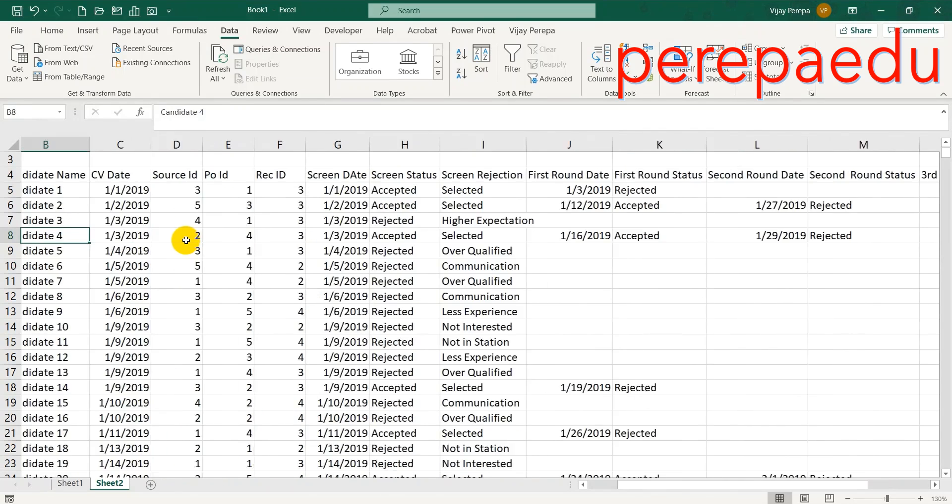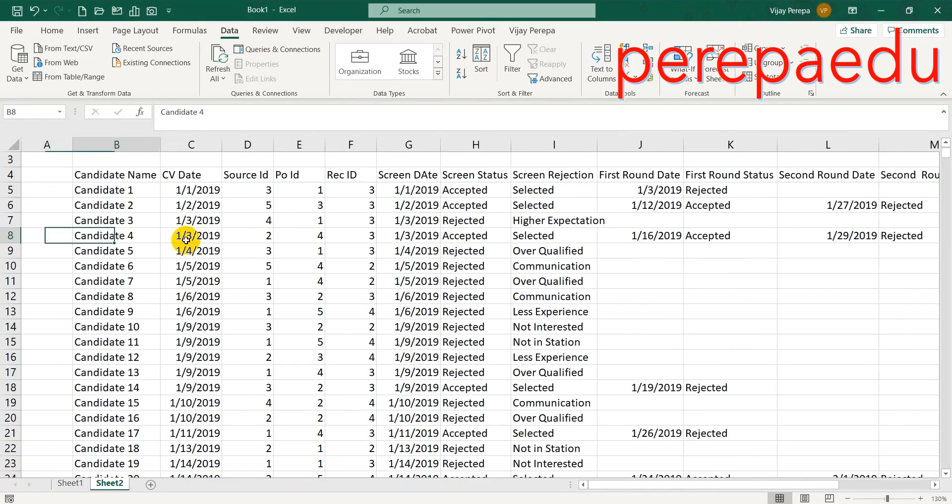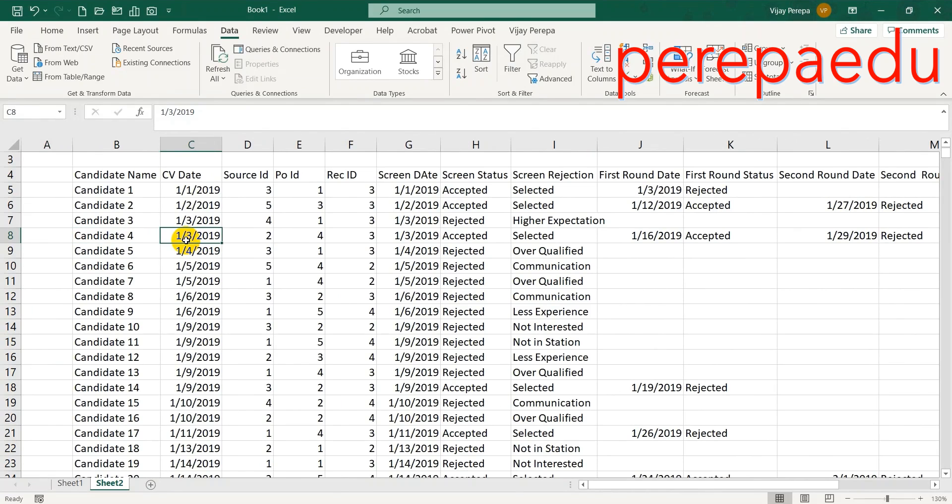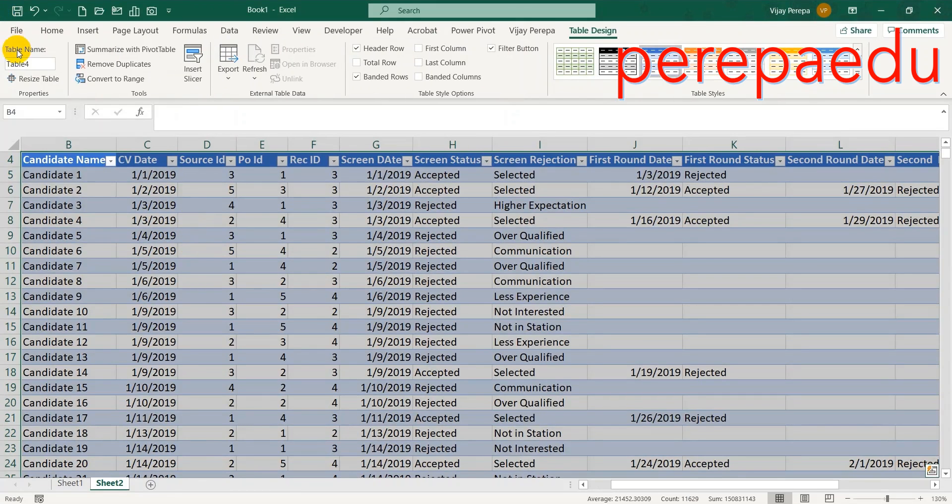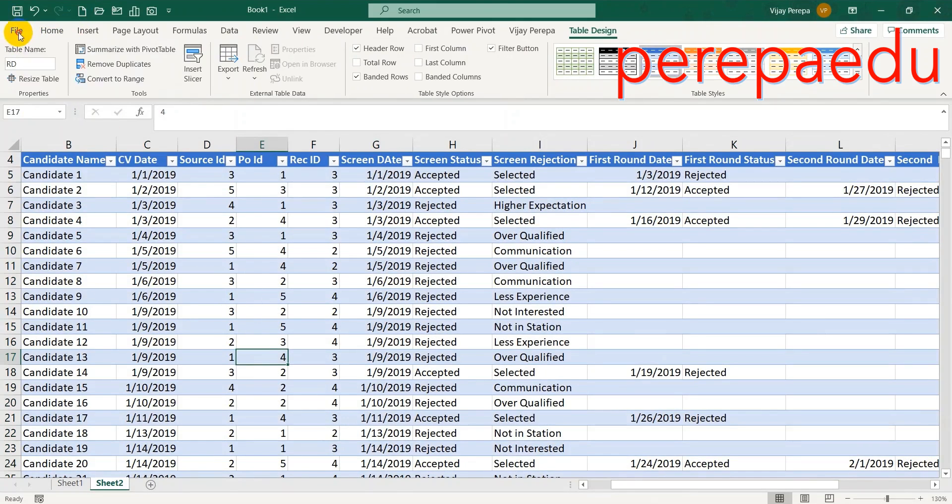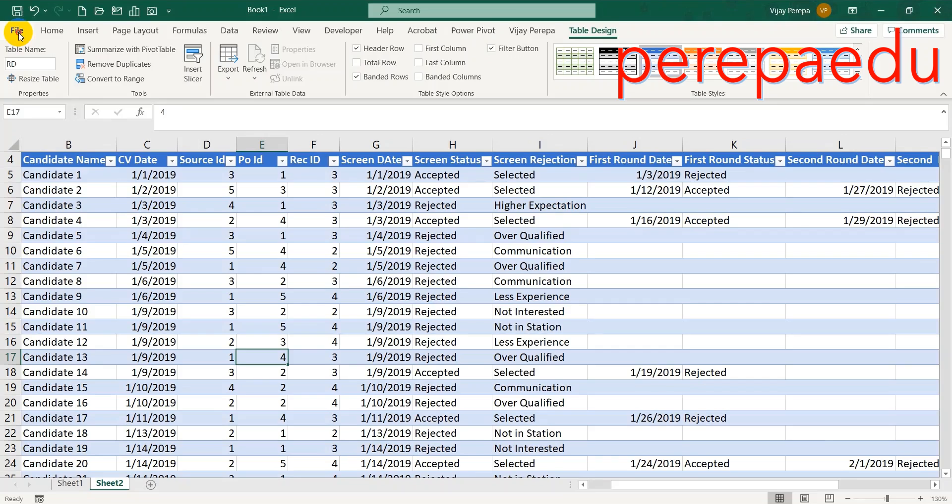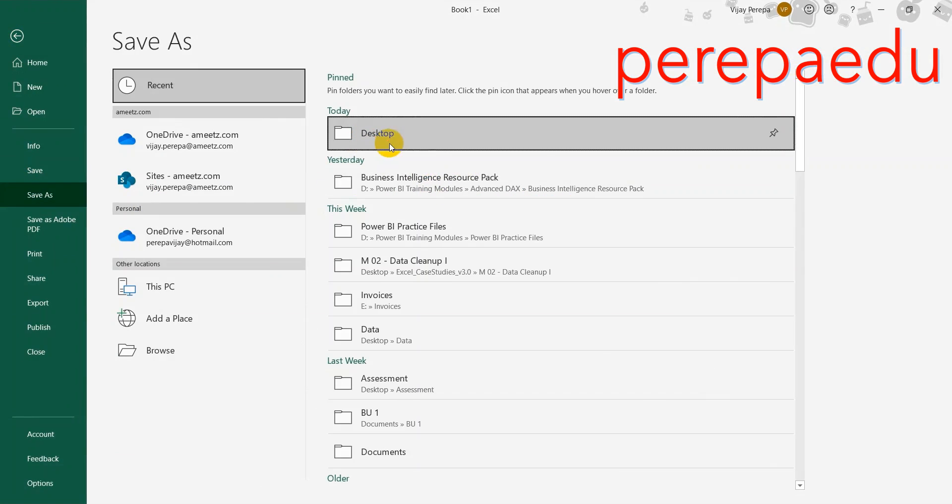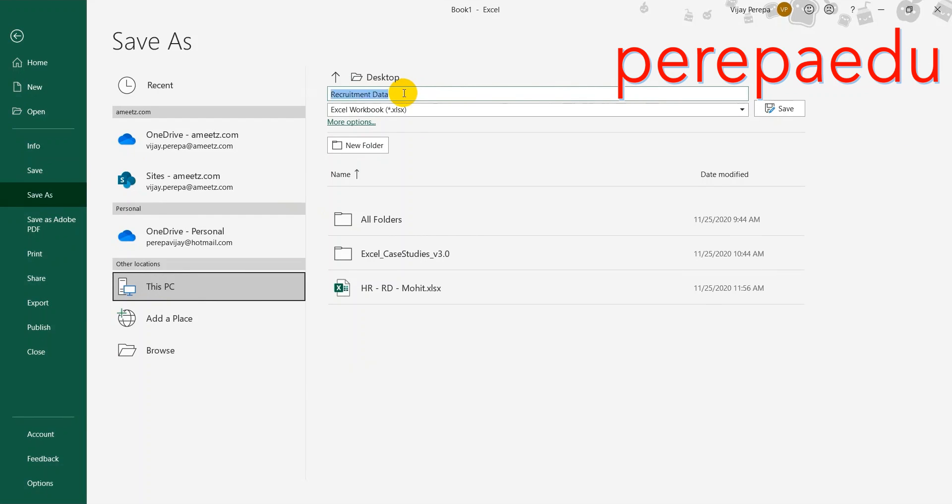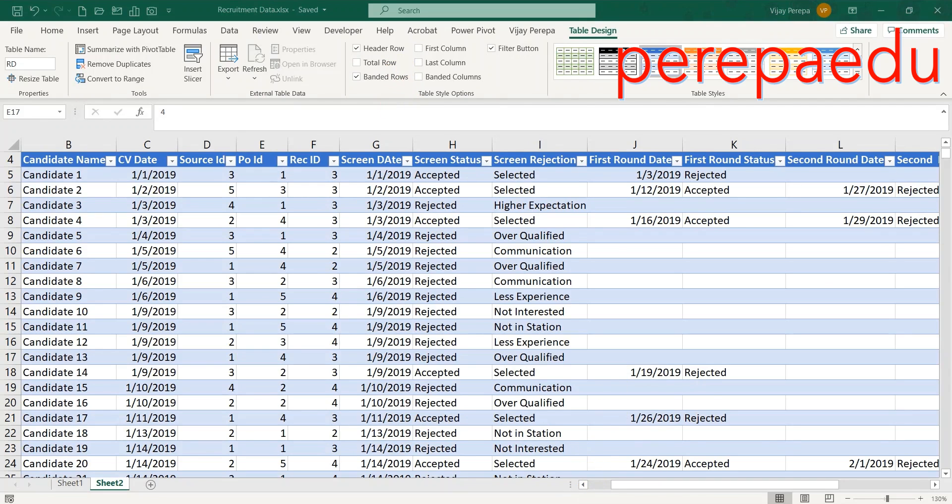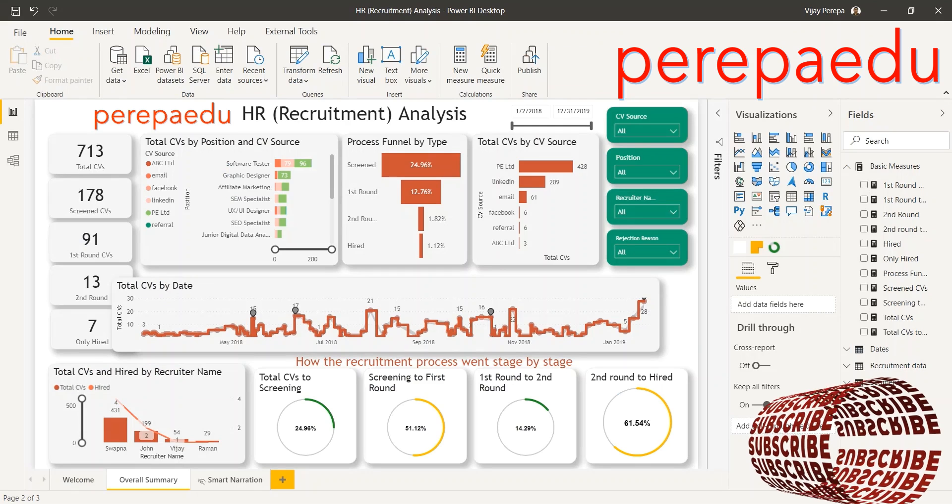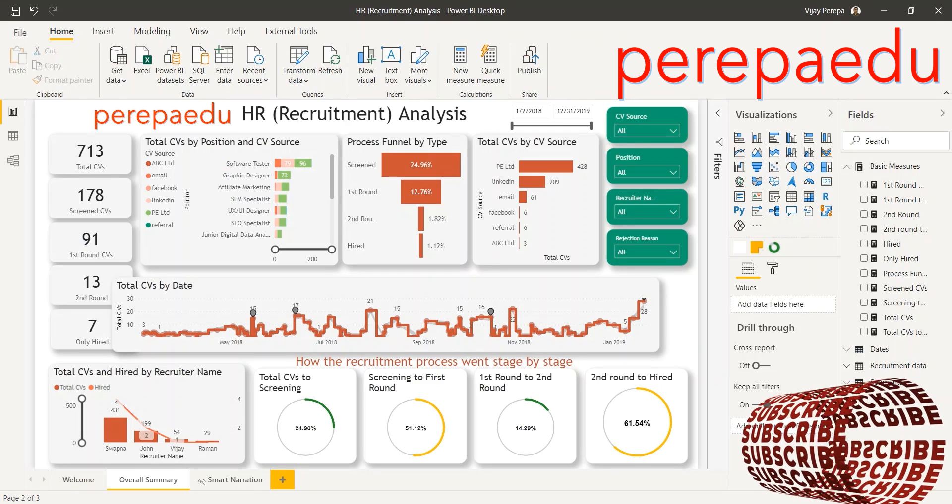First thing I need to convert this into a table, so Control-L, and then I'm naming this table as RD, recruitment data, and then save this file as recruitment data. In the next video I'm going to use this data to create this kind of report, so please keep watching.